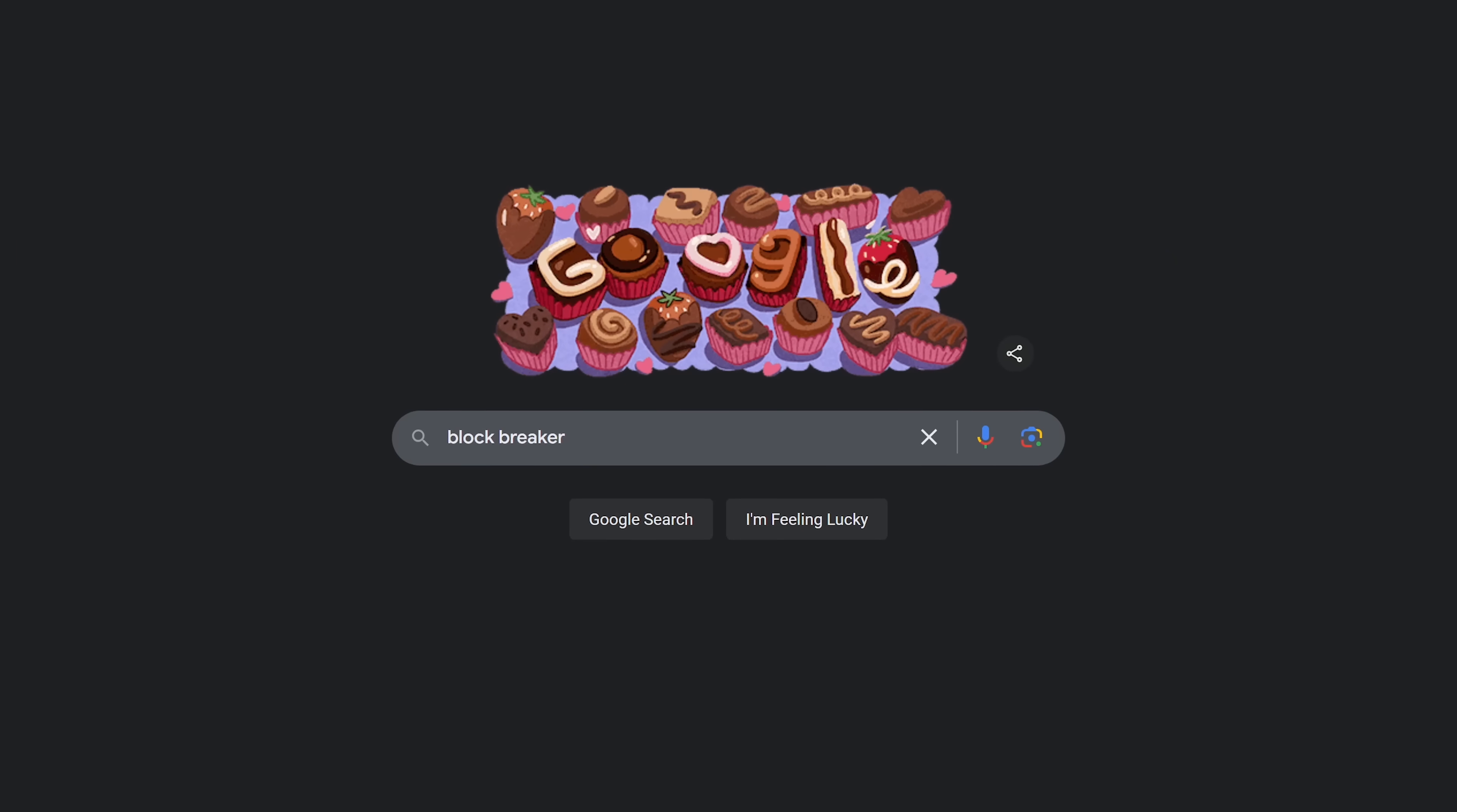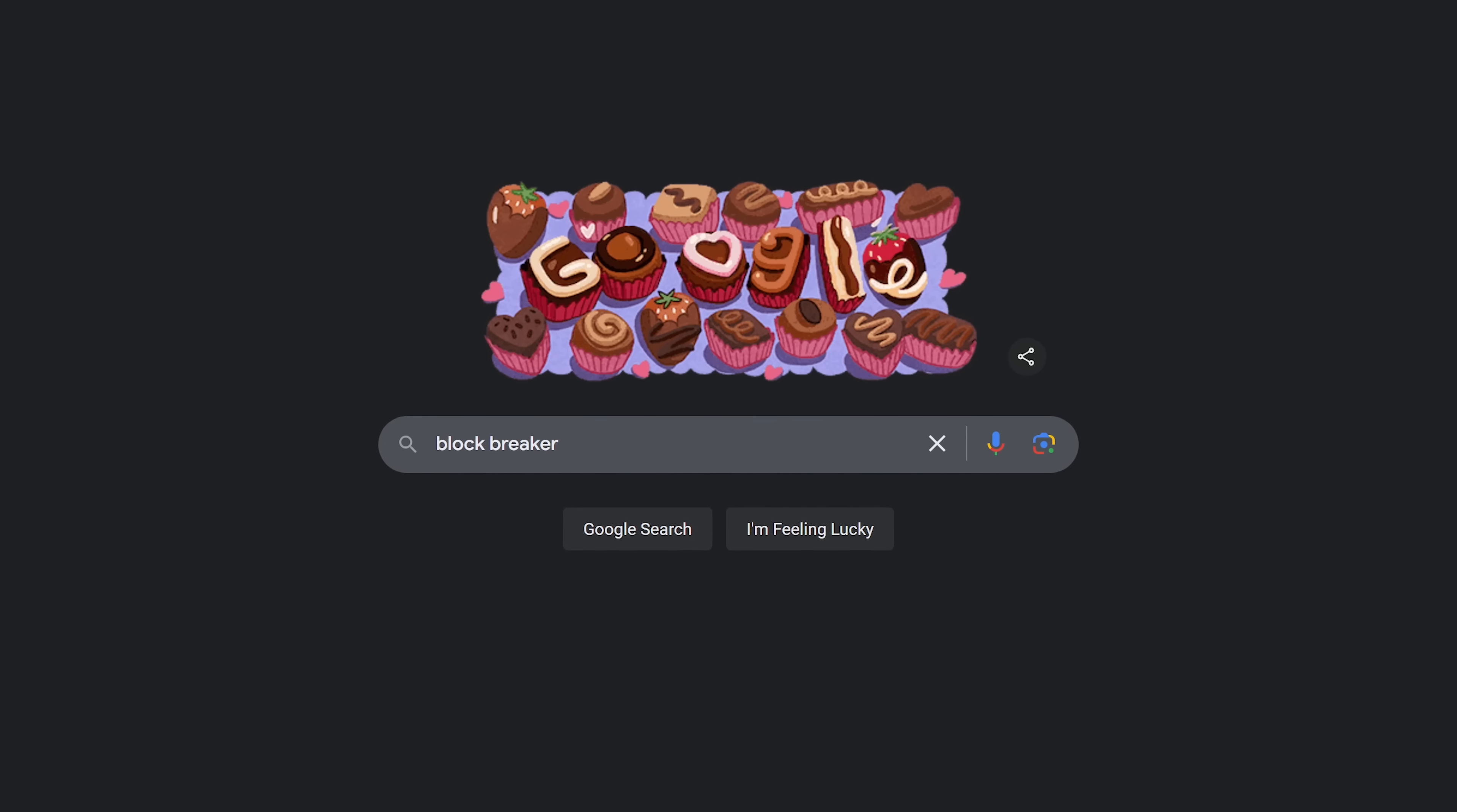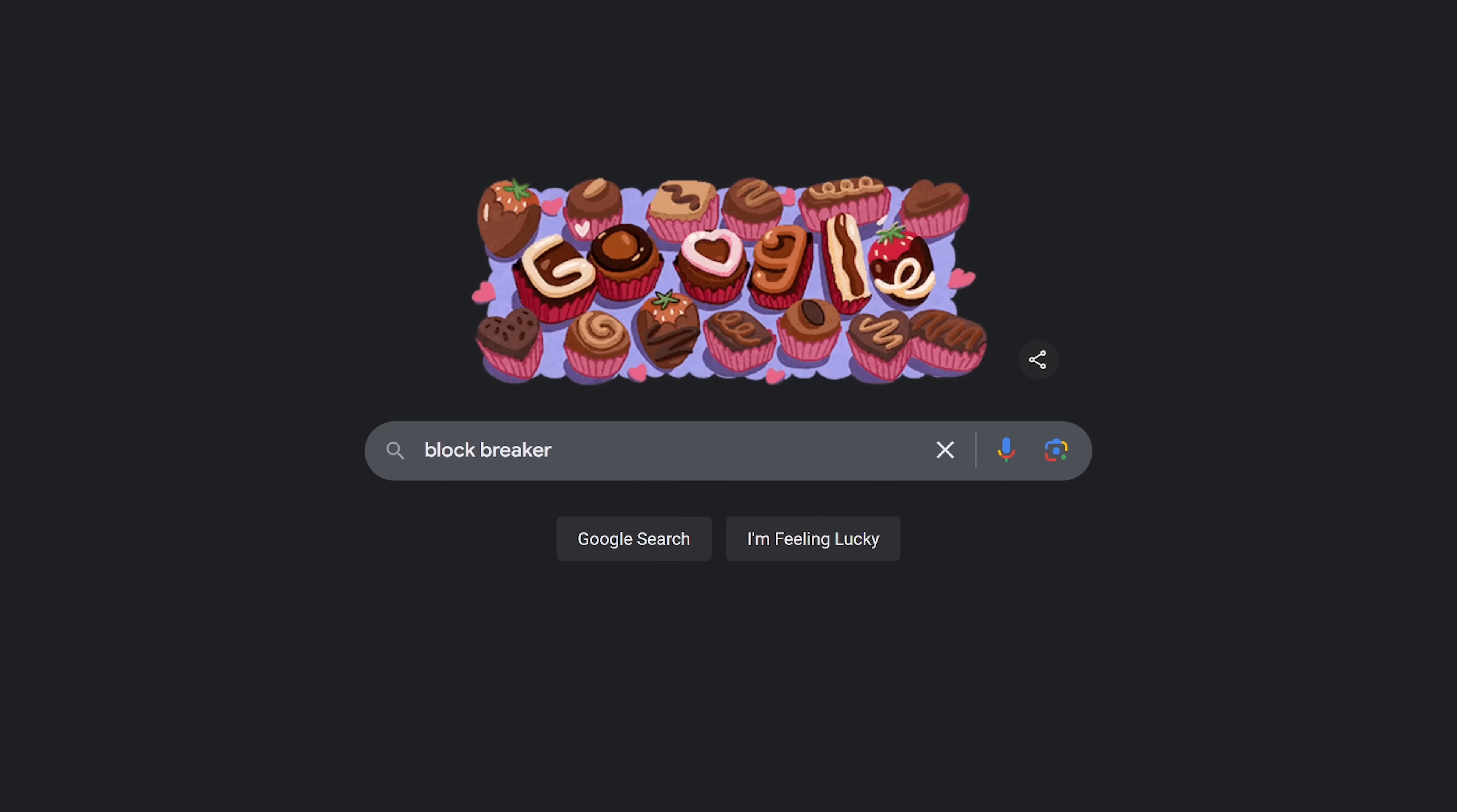Block Breaker is one I just learned about. It's very similar to Atari's Breakout from back in the day. In some ways, it's actually better than the old Breakout game. Do a search for Block Breaker.